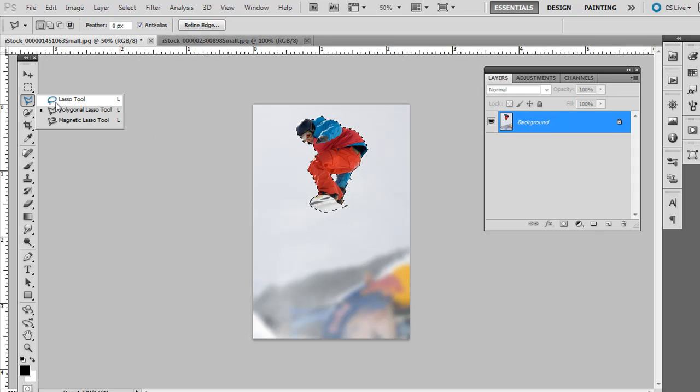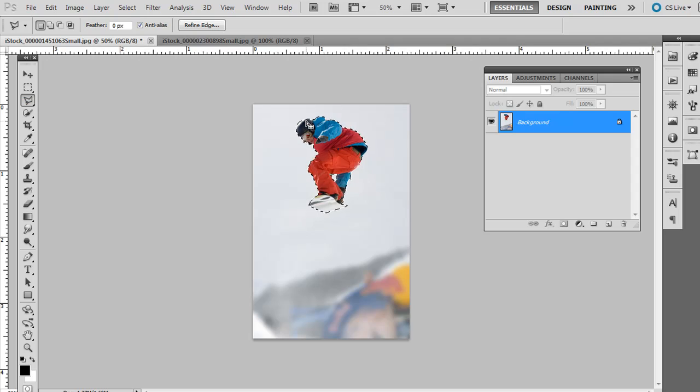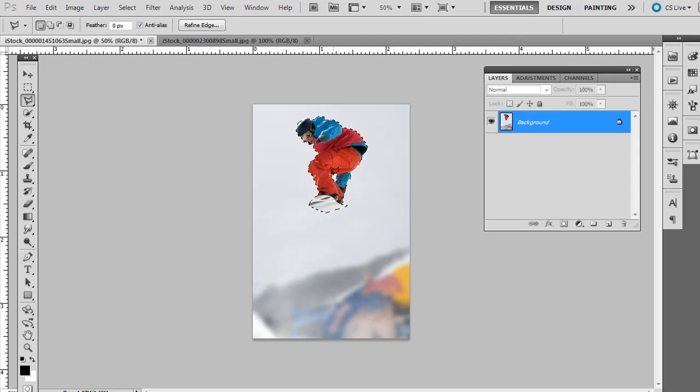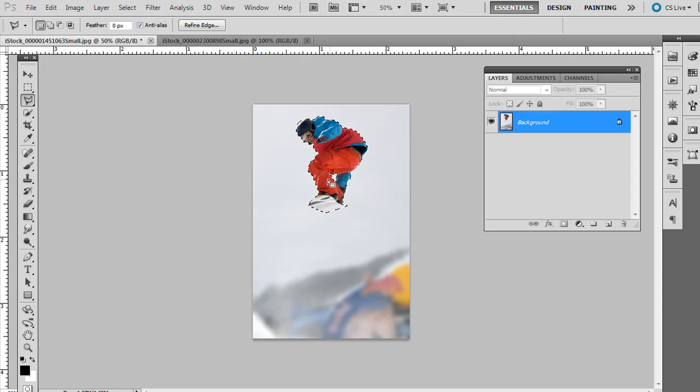I had to hold down shift and use the polygonal lasso tool to add a little bit to that. Also, hold down alt or option on the Mac, alt on the PC, and use one of the other tools, and you can subtract from the selection too.